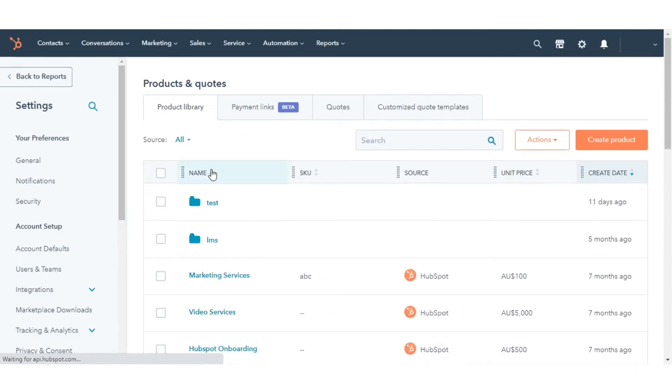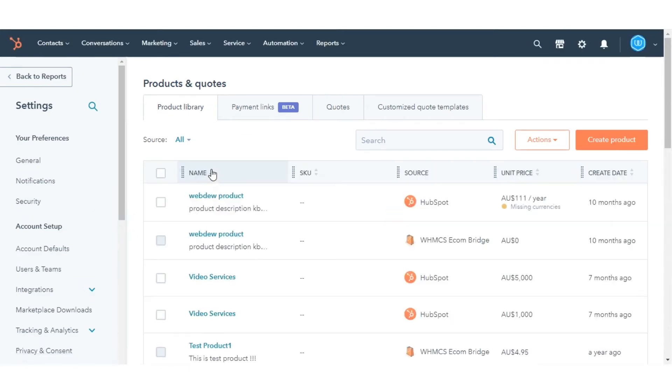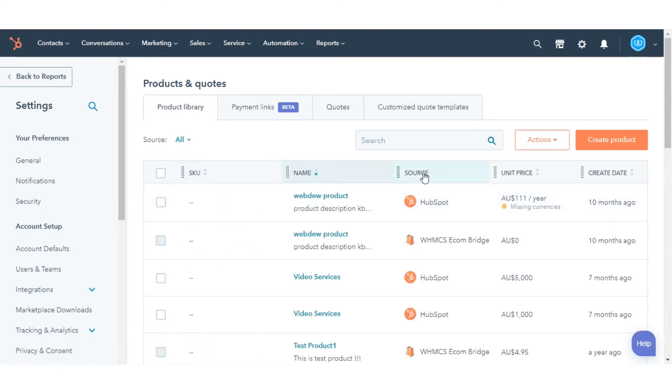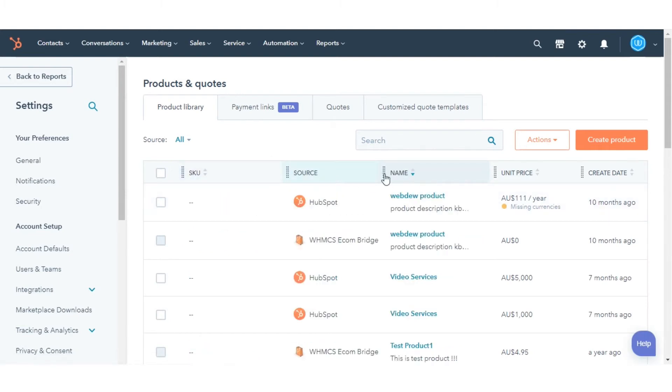To sort products by metric, click the respective column header. To reorder the table, click and drag the columns to the desired location.